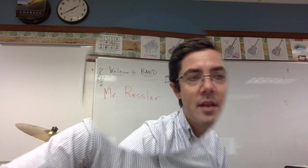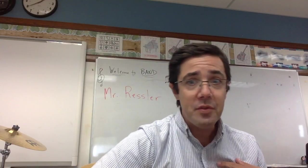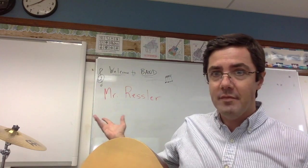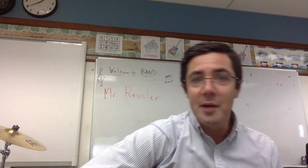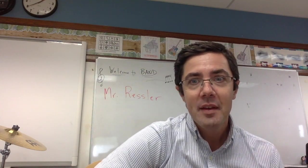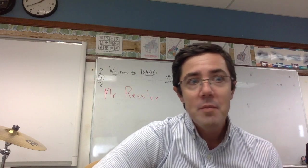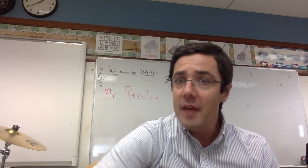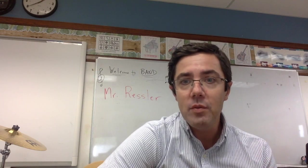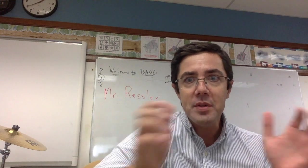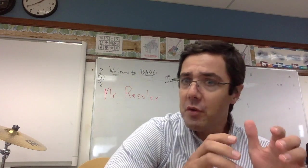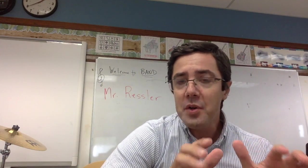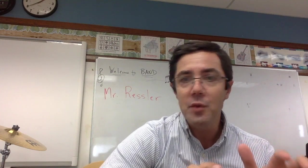Hello fourth graders, my name is Mr. Ressler and I'll be your band teacher this year. Before we get started with the live Zoom meetings, which we'll have grouped in small groups by instrument, I first want to talk to you a little bit about your Flipgrid assignment.